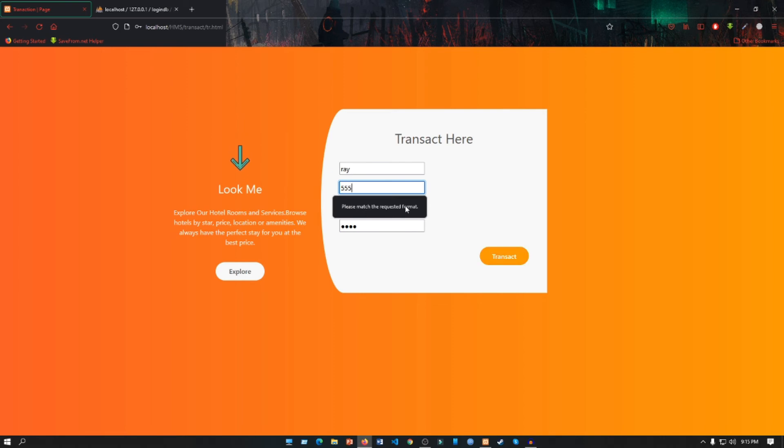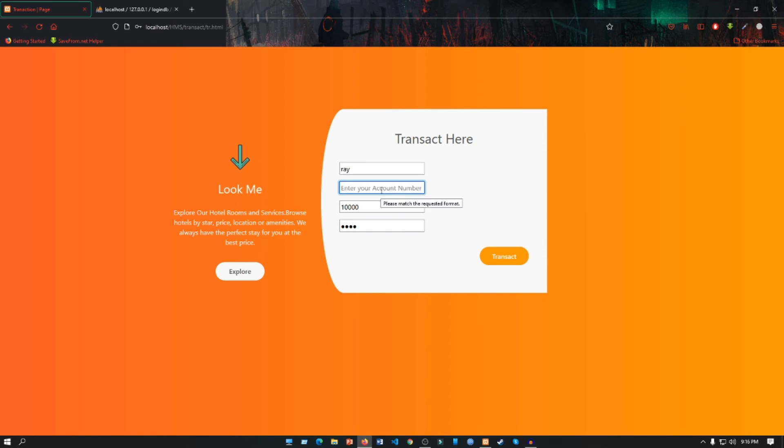We know that the account number has to be 8 digits, so let's put an 8-digit number 555222. If we transact, record inserted successfully.